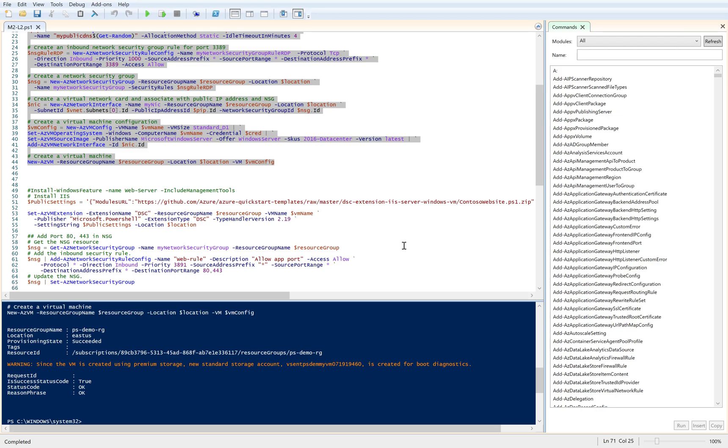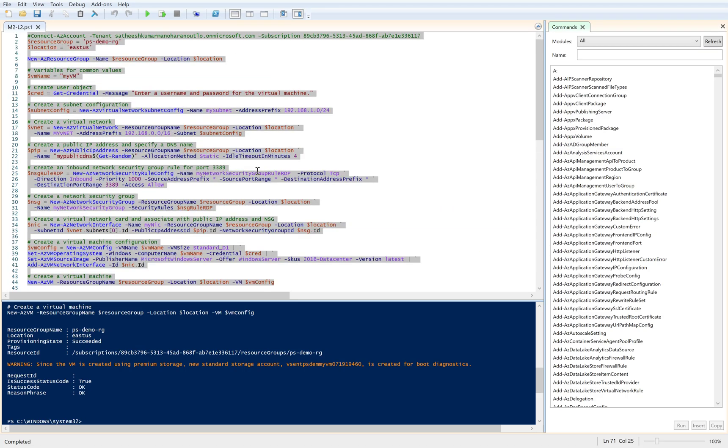If you look at my PowerShell ISE, currently I have just created a VM using PowerShell and the VM's creation state is successful.